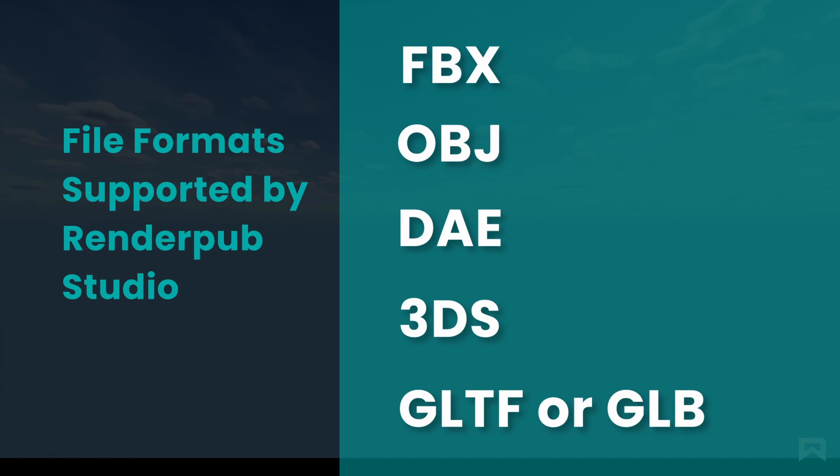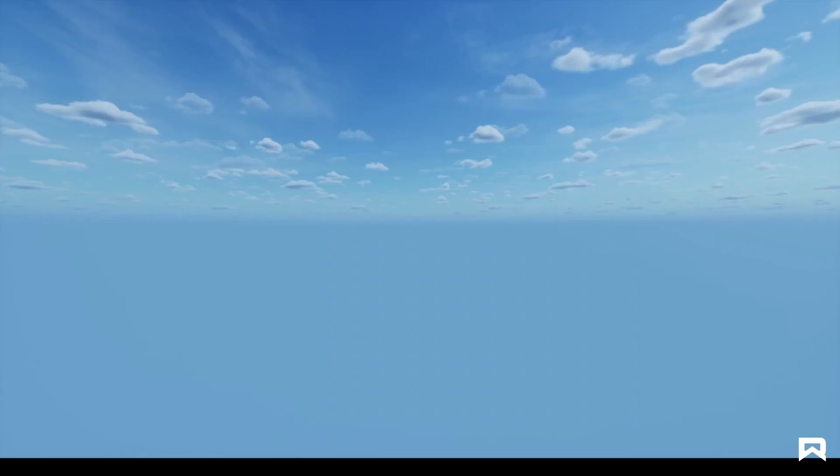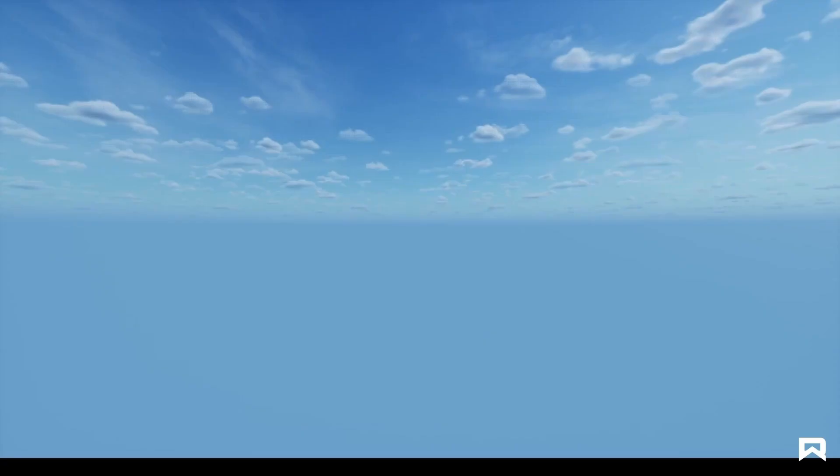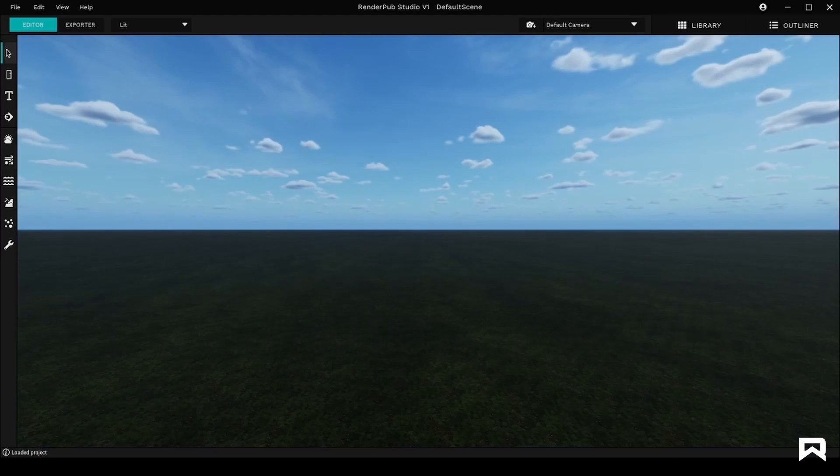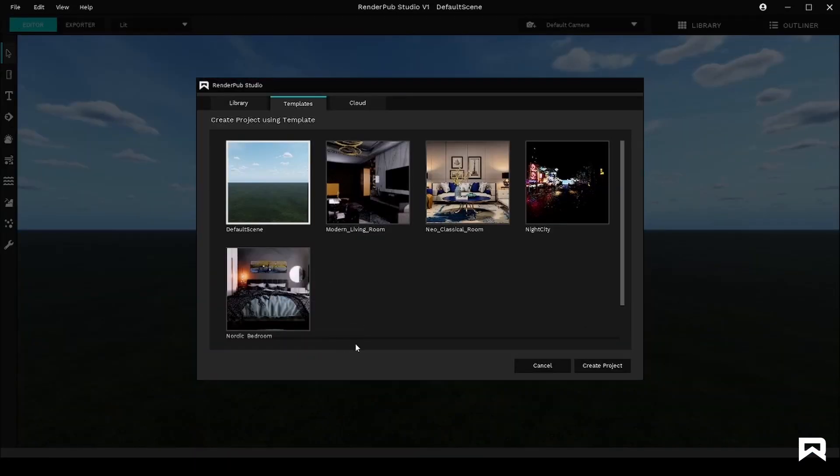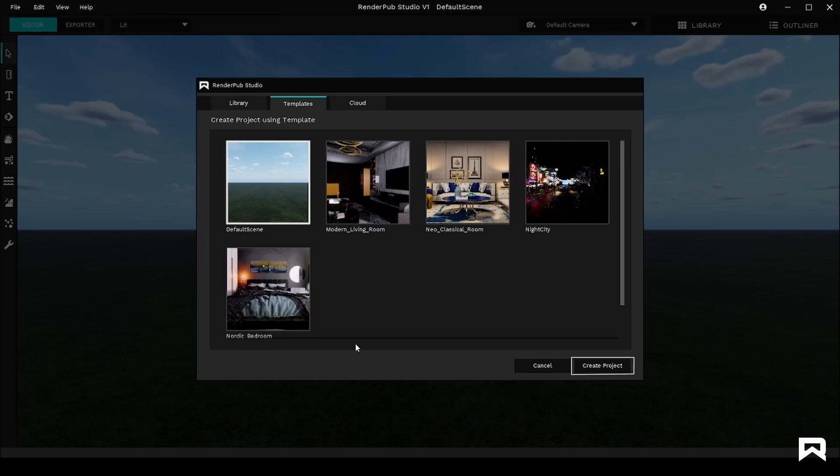Let's see how it's done in this video. Firstly, let's open RenderPub Studio. Once the application opens, you will see this window with several templates to choose from. In this video, we will only be importing a mesh. We already have a scene to import a file into. You can choose the default scene and click on Create Project.